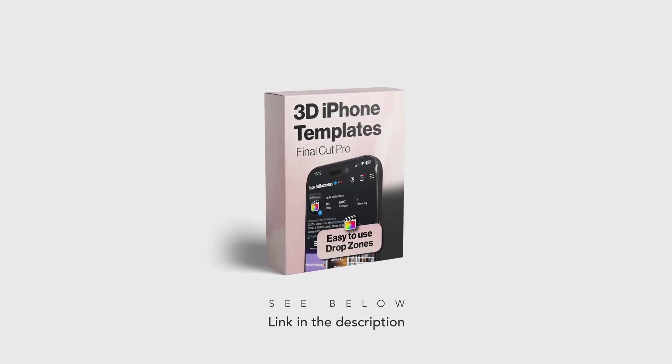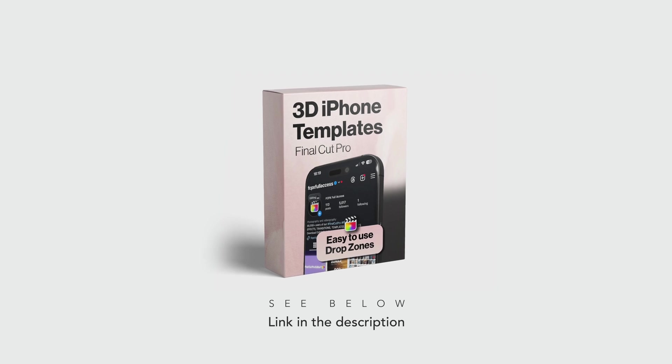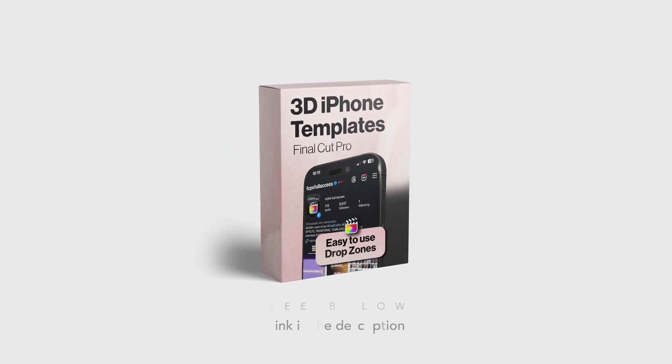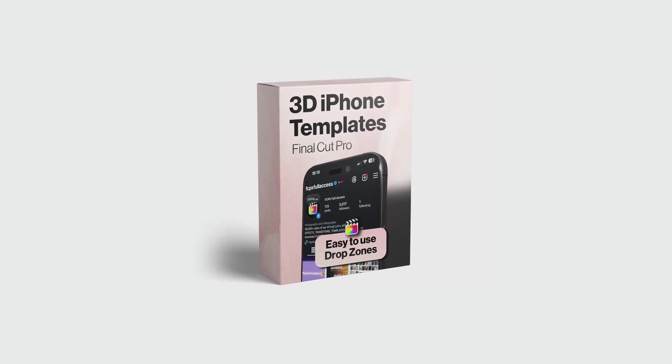I'll leave the link in the description for this pack so you guys can check it out. So, without further ado, let's get started.